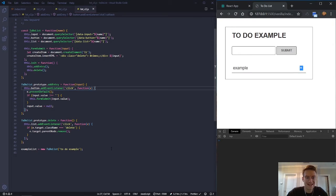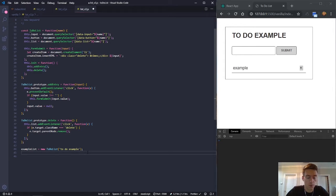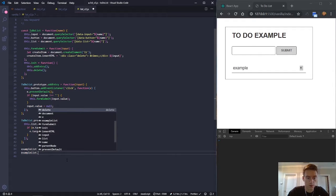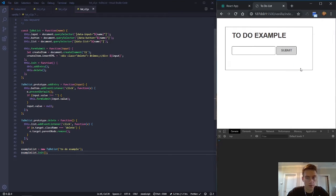So exampleList is a reference creating a new object based on the ToDoList constructor. Now if we call exampleList.init — running the init function inside the to-do list — it works. So we need to call that init method to get things running.